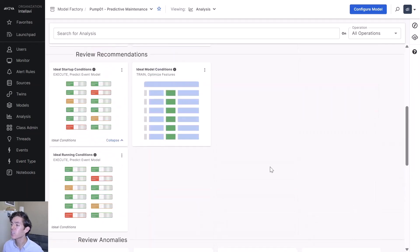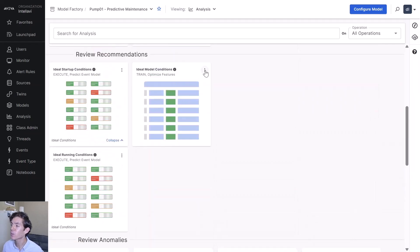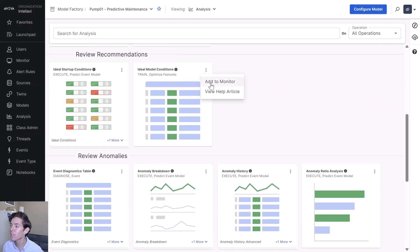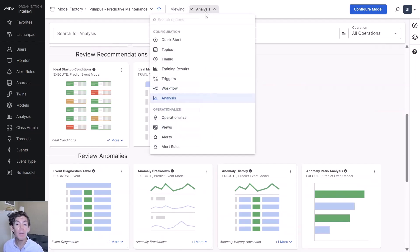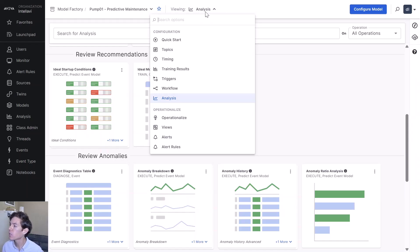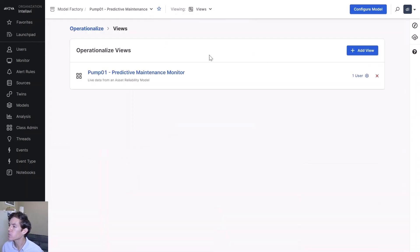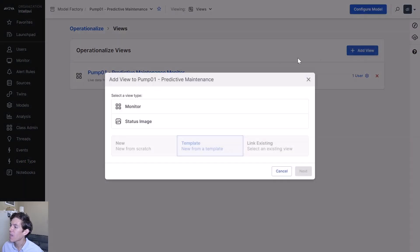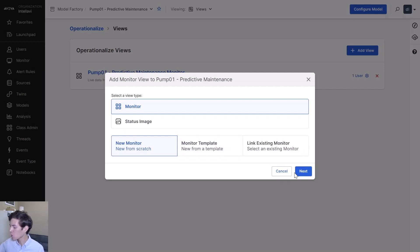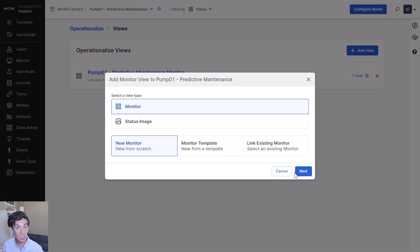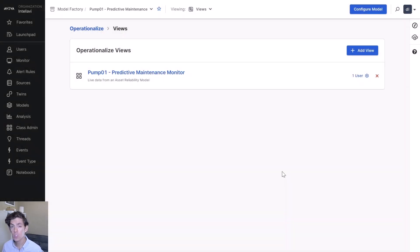You can simply hit three dots in the top right and hit add to monitor to add to one of those displays. You can make however many different monitors and dashboards you'd like. If I just go to views, it's very easy for you to just hit add view. Create a new monitor from scratch. Create a new blank canvas for arranging all these different analysis outputs in exactly the way that makes sense for your users.